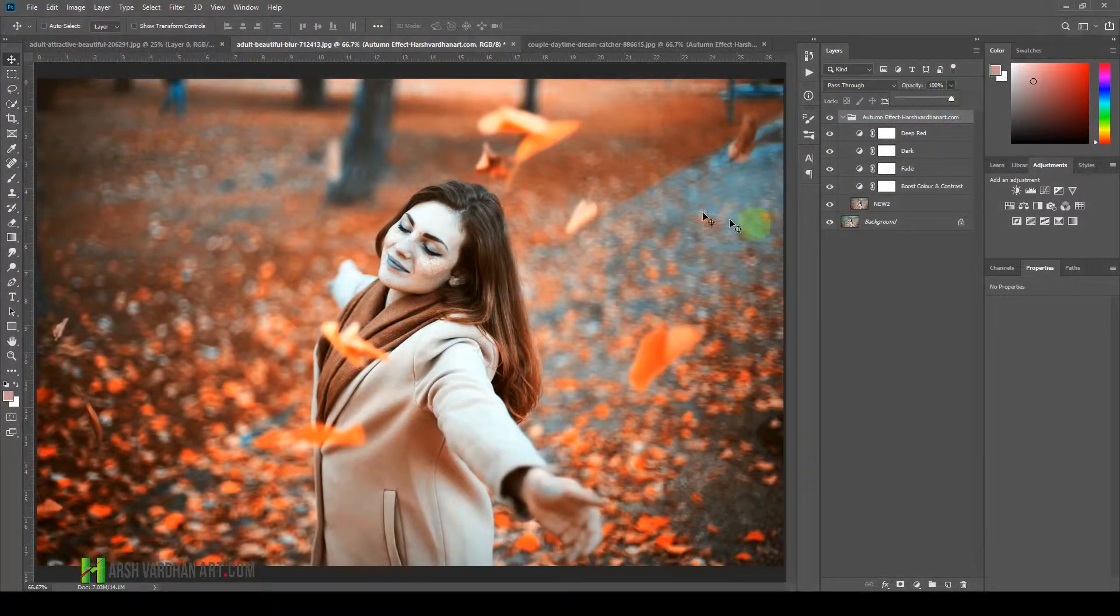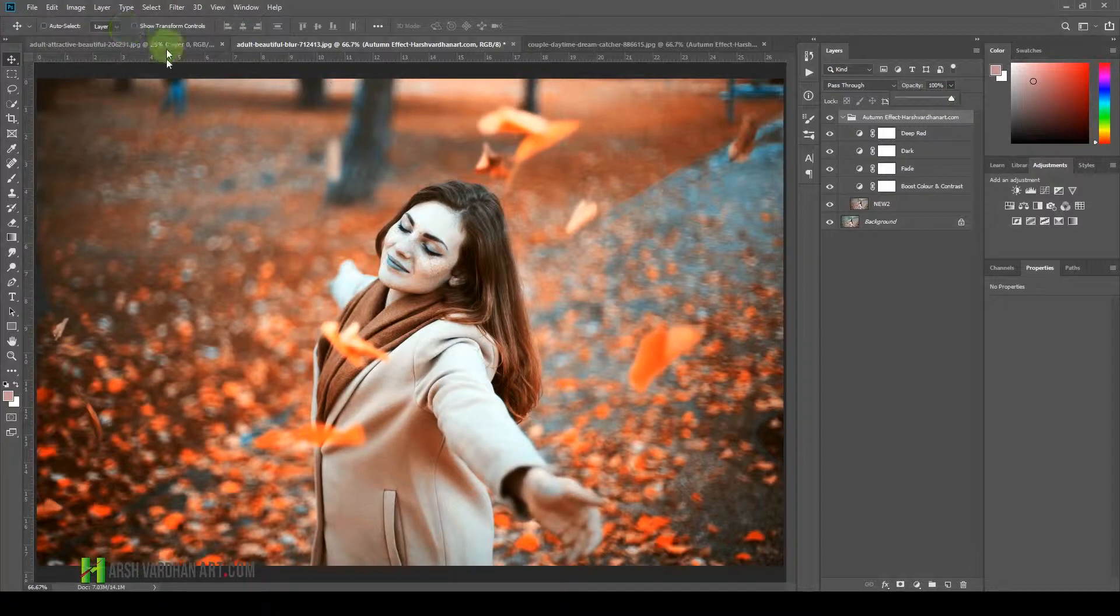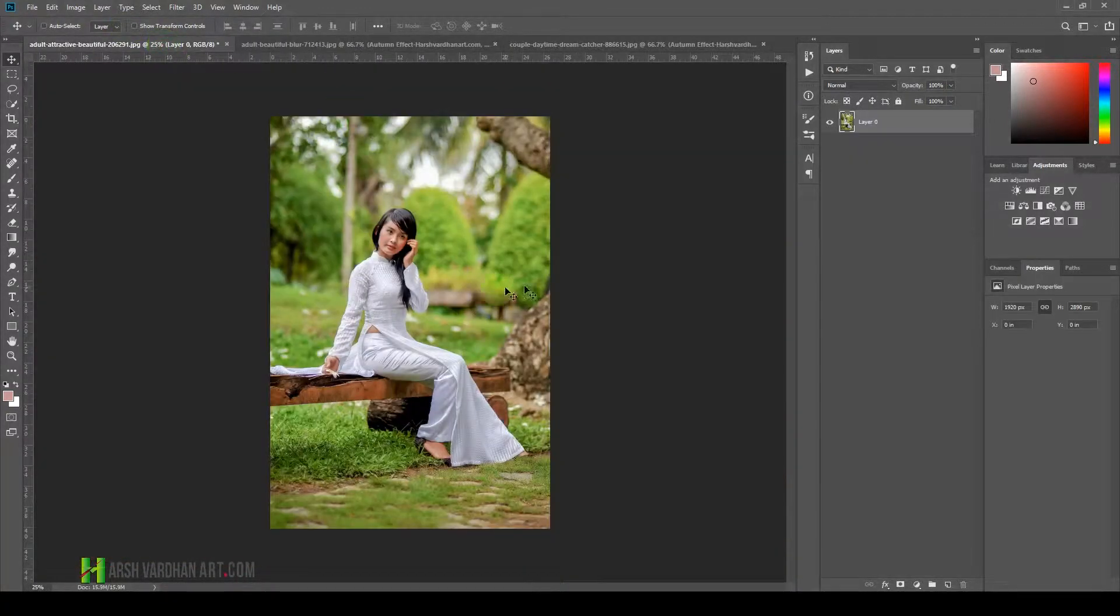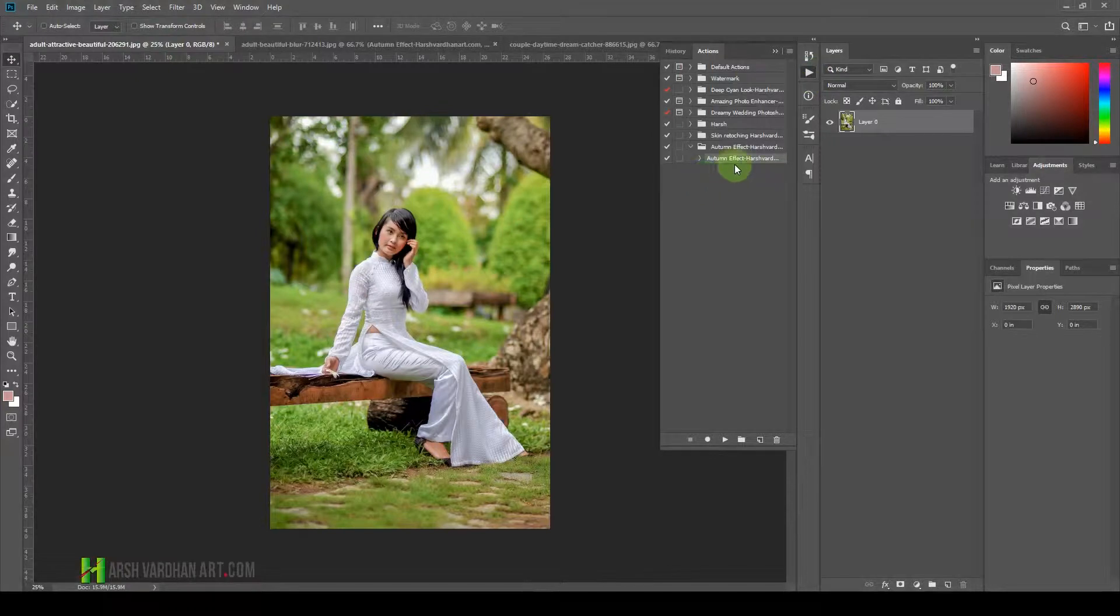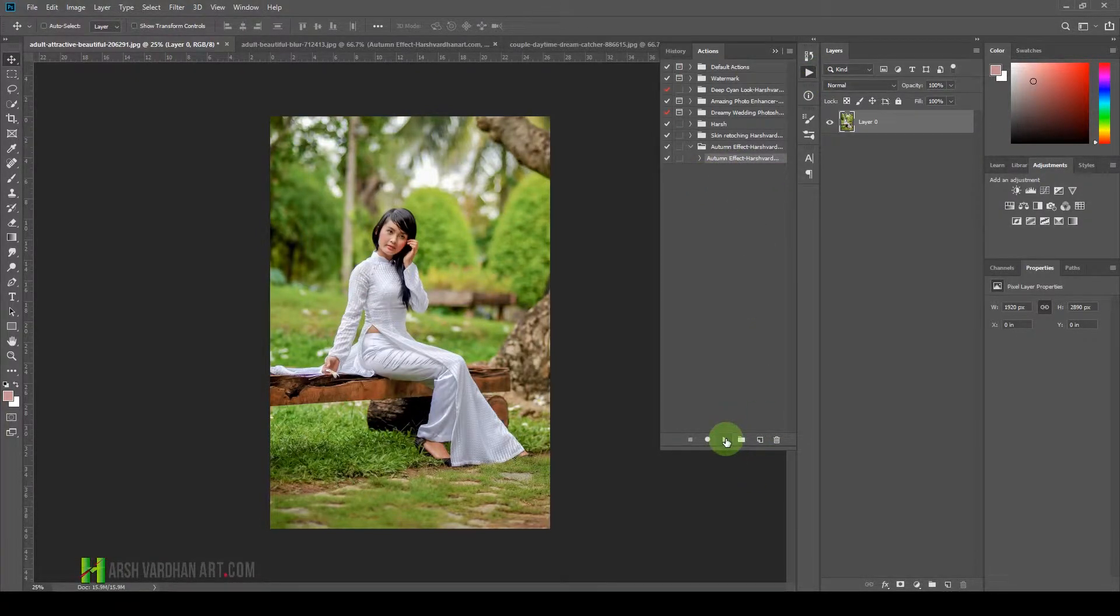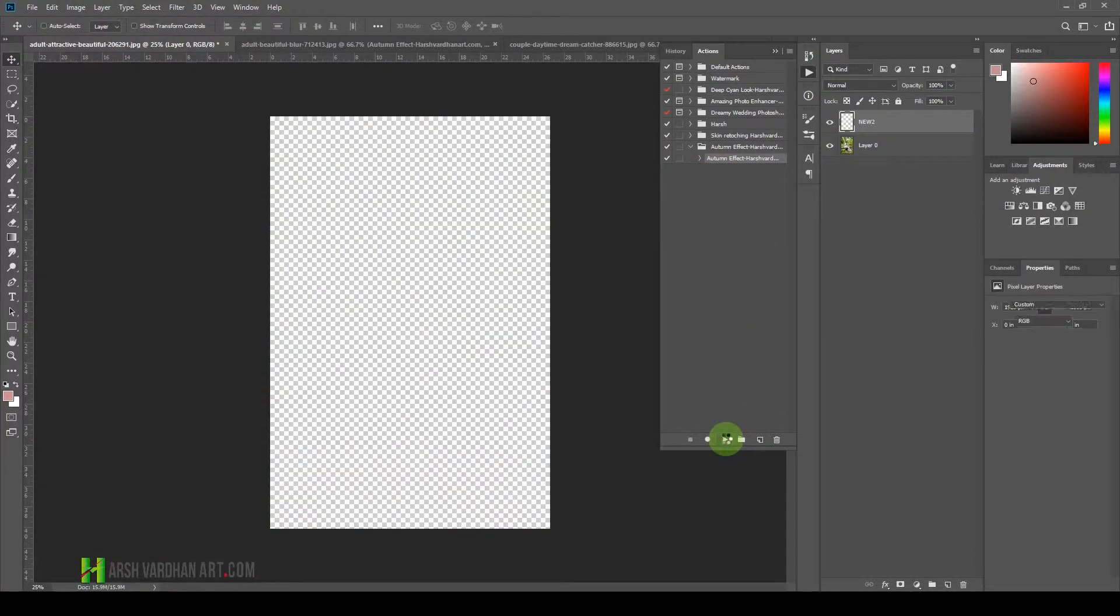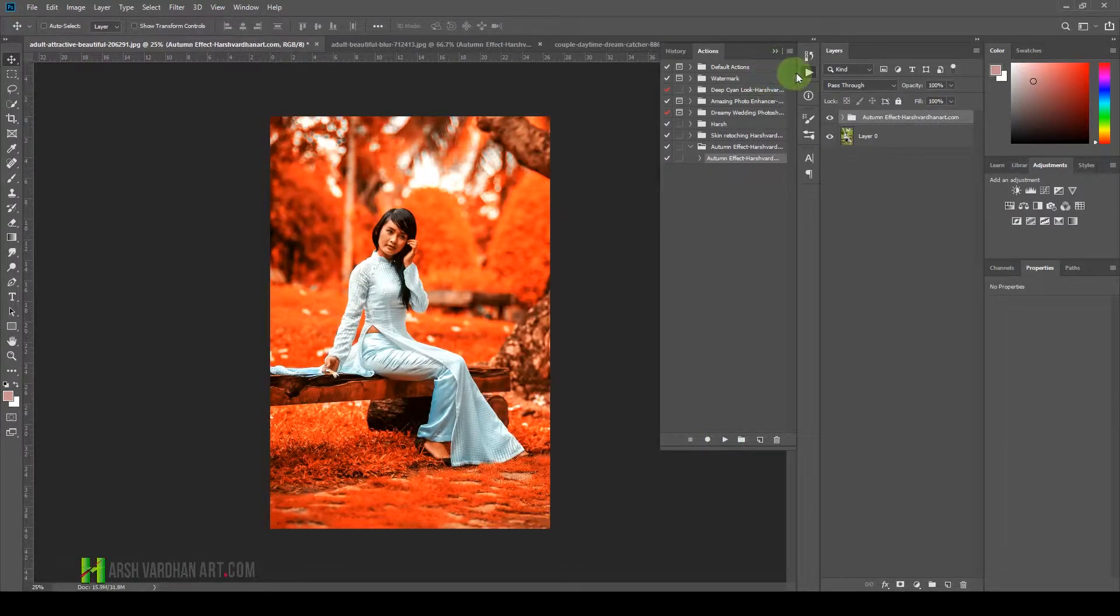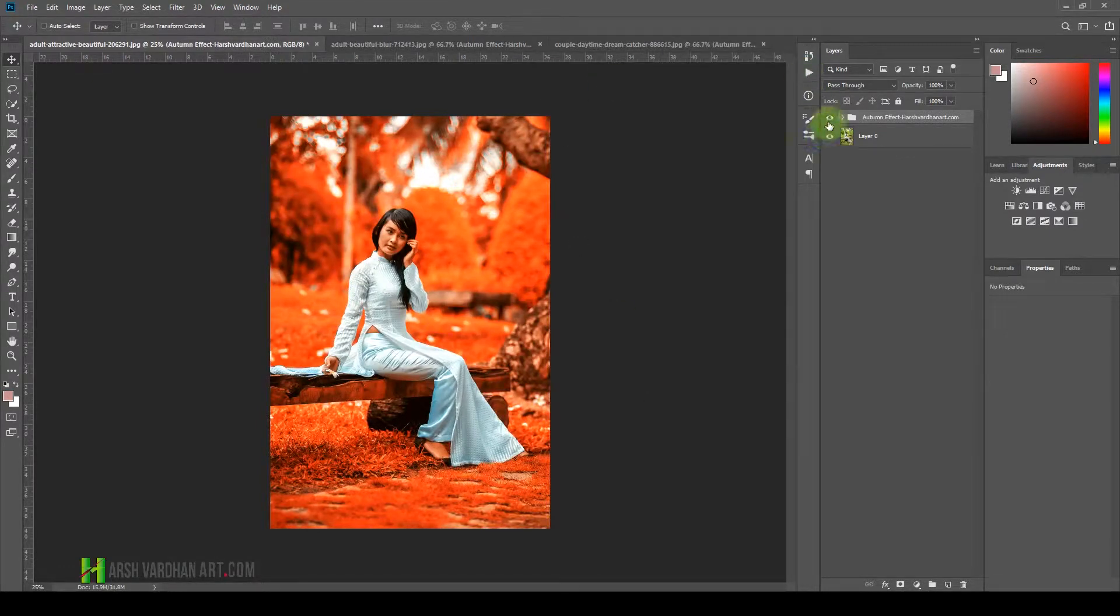Now let's try one more image finally. Select this layer, go to Actions and select the Autumn Effect, and select the Play button. It's going to take a little while and boom, the autumn effect is created.